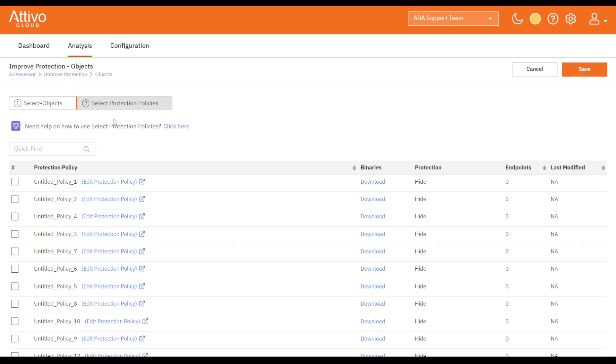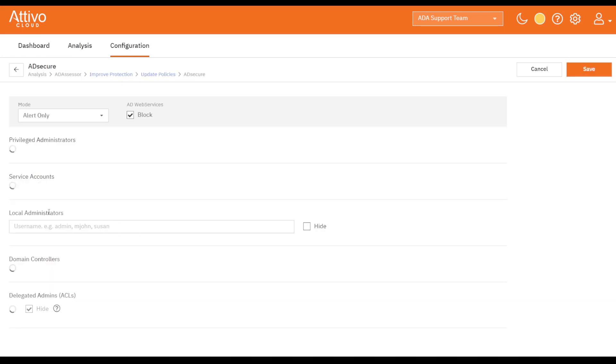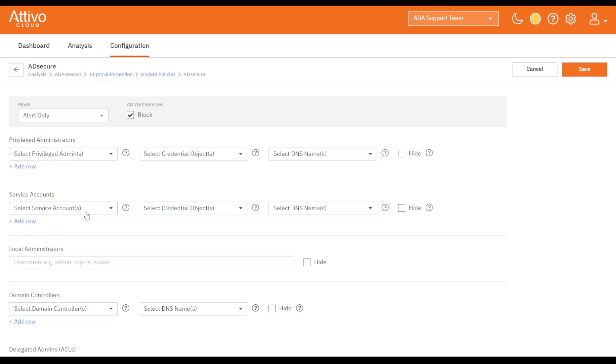Here, we can choose to configure the AD Secure protection policies. We can select alert only or alert and engage, in which case the AD Secure Solution will hide the protected objects and return decoy results in their place.